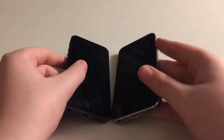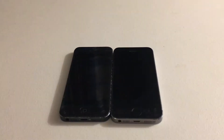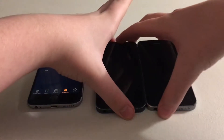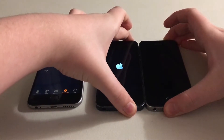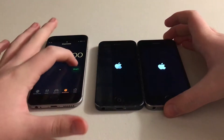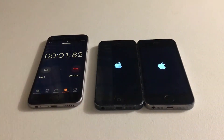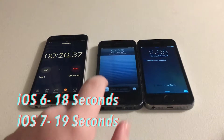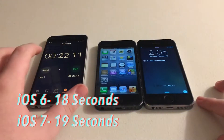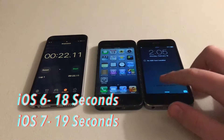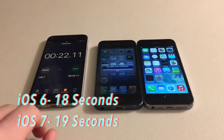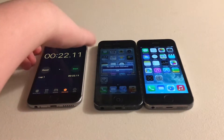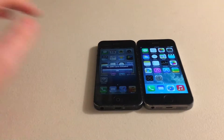What we're going to do first is a startup test. We have a timer here. We're going to boot both up in 3, 2, 1. Scratch about 3 seconds off of that. iOS 6 did boot up slightly faster than iOS 7, just by a hair of a second. It took about 20 seconds to start up both of them, basically.